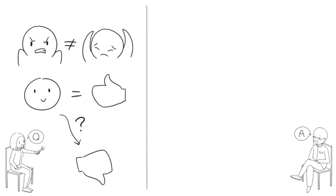You make an excellent point. We can see positive and negative sides to all emotions. Fear protects us from harm, but it can also keep us from pursuing opportunities.